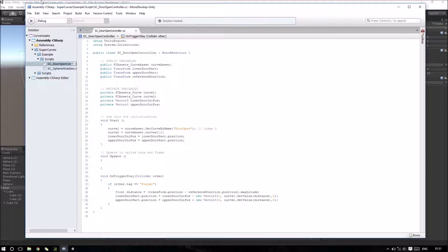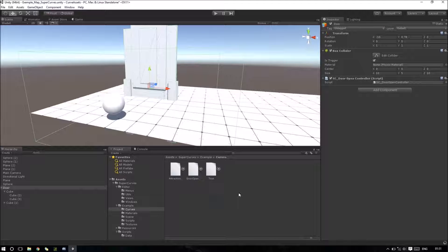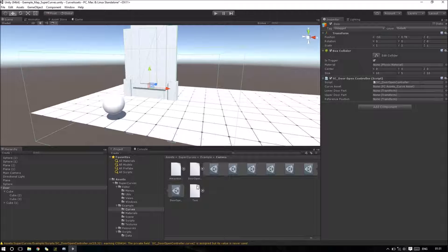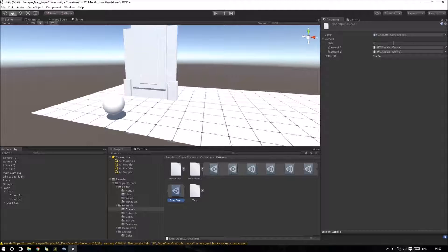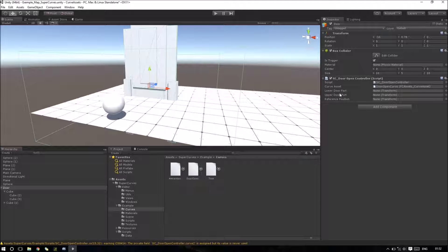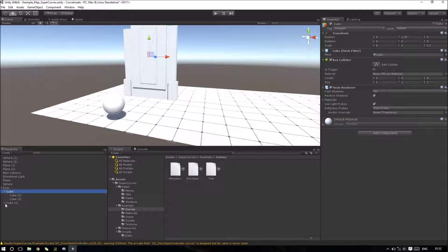Now I can save. Let's see if we don't have errors. We just need to assign our curve. We have many objects inside our object and we just need to assign the object which has the same name as the asset — type FCAssets_CurveAsset — which is the same object that we need.